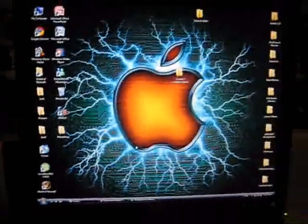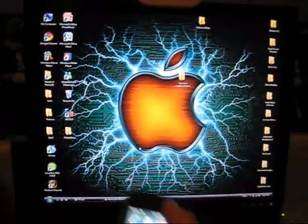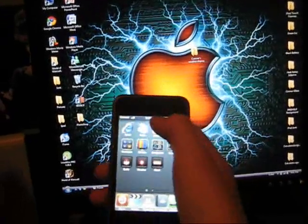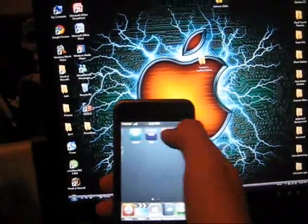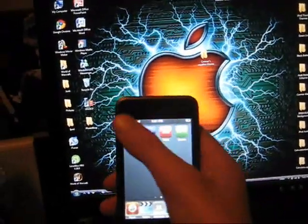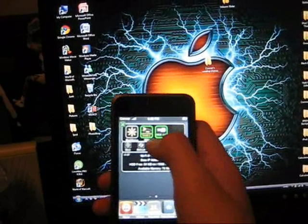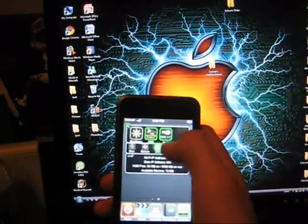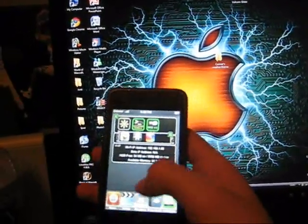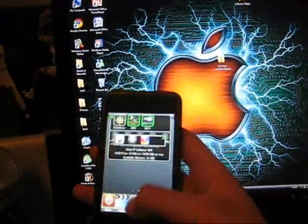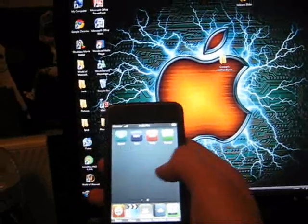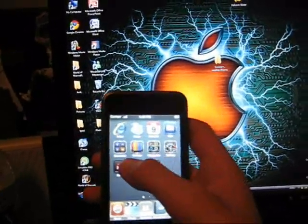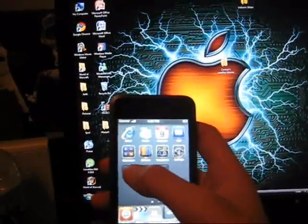So now what you're going to do is you're going to go into your iPod. Sorry, I was thinking the wrong thing. You're going to go into Cydia.